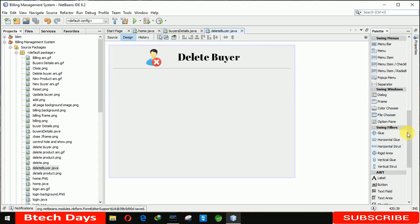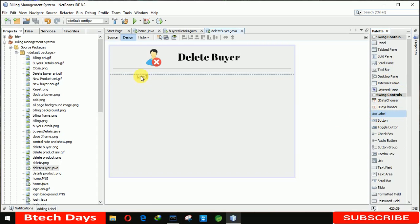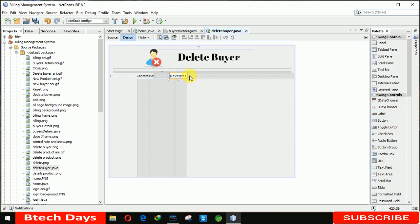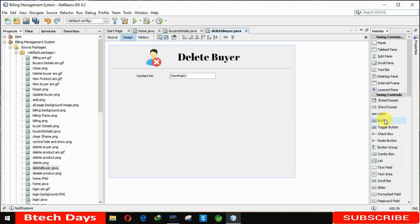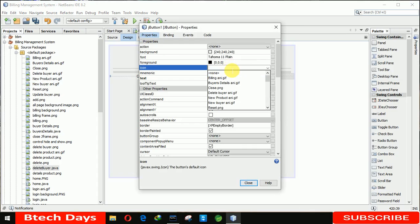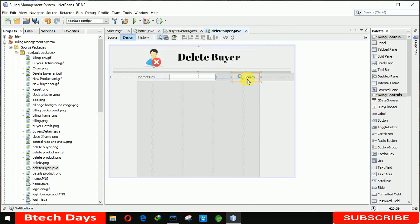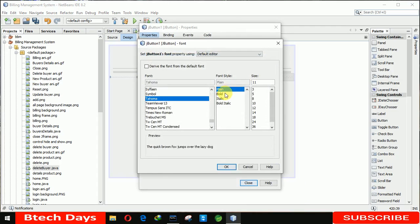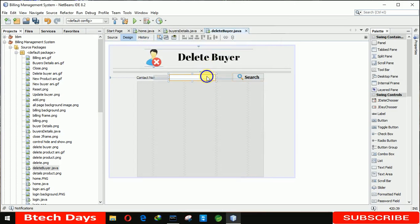After that we need a label — we are searching for the buyer by contact number, so here I'm writing 'Contact Number'. After that we need a text field to get the number from the admin or user. After that we need a button — clicking on it will execute the search in our database. We name it 'Search', insert the icon, go to properties, and make it bold 14.